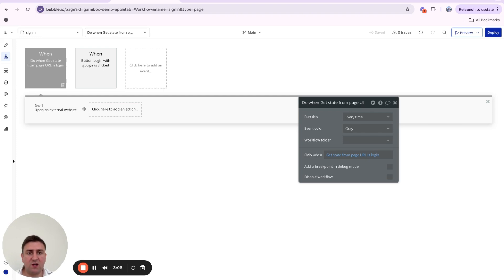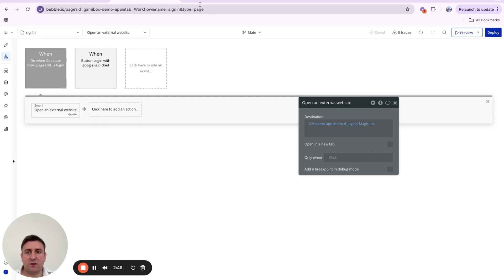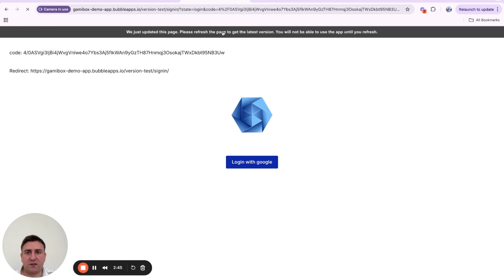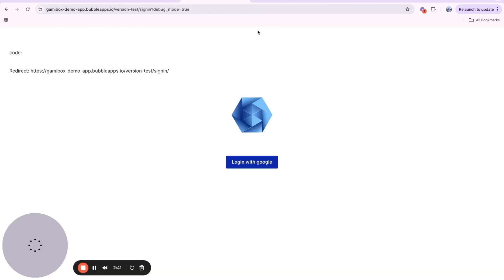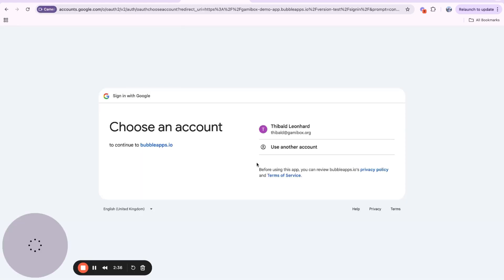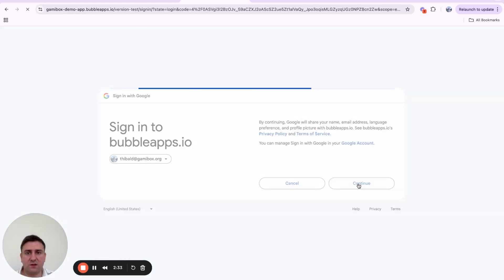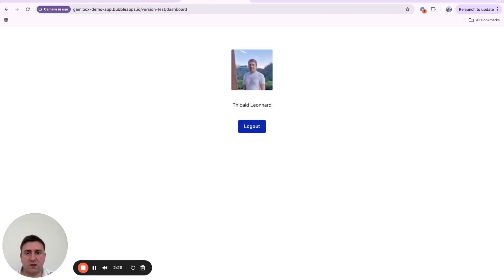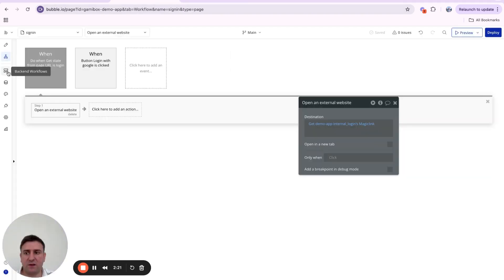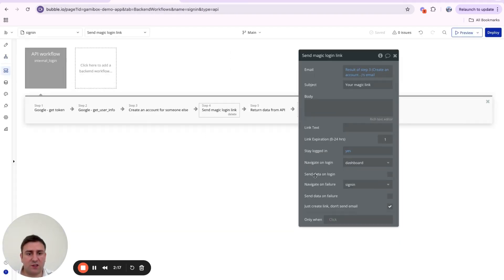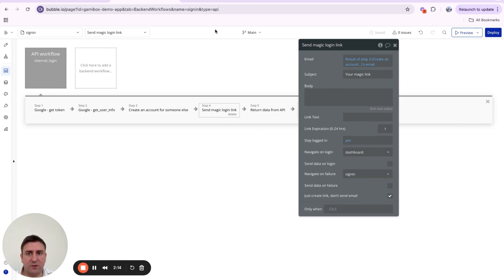In the backend, the code gets sent to Google in exchange for an access token. The access token is used to call the user info endpoint, which returns the email and name. With that we create their account or find the existing user, then generate a magic login link. When the workflow runs, we navigate to the dashboard on success or back to sign-in on failure.